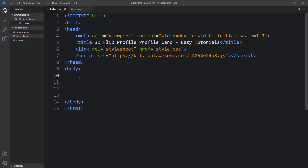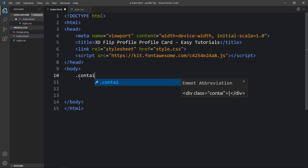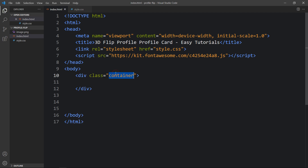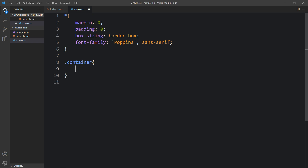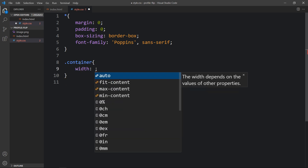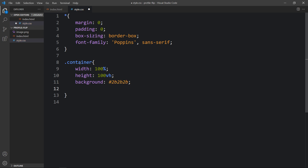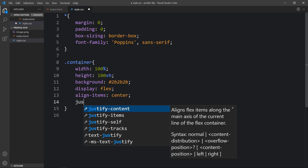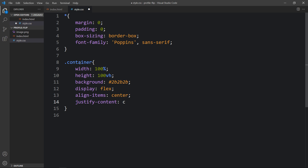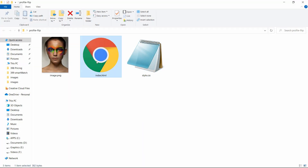Here we will add a div with the class name 'container'. Next we have to add the CSS for this container, so we will add this class name in the CSS file and here we will add some CSS properties like width, height, and background. We will also add display flex, align-items center, and justify-content center so that content within this div will be in the center of the web page. After adding this CSS, let's open the HTML file in a browser — now you can see this dark color on the complete screen.